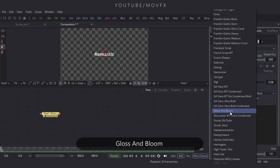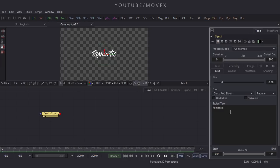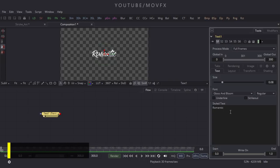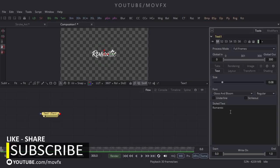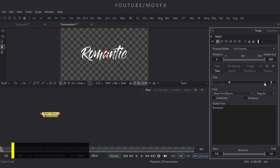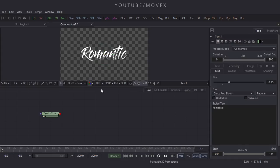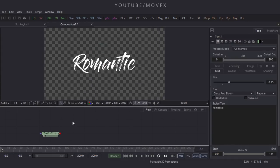Change the font style to Glues and Bloom — you can download this font from the link given in the description. Note that this font is free only for personal use, not for commercial use. Now let's increase the size of this font — put the value 0.15 and hit Enter. Increase the size of the preview window.